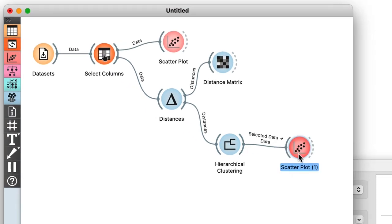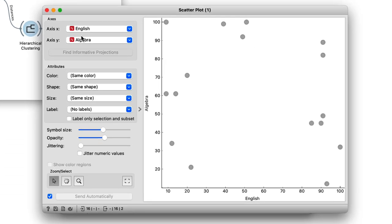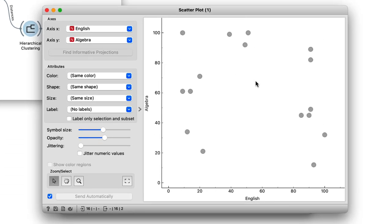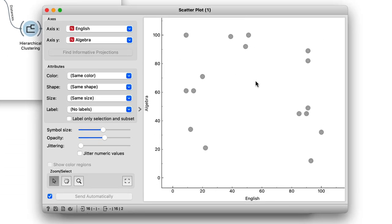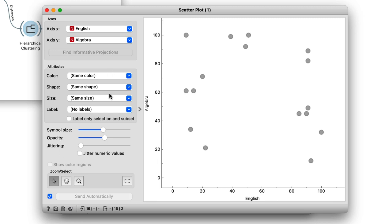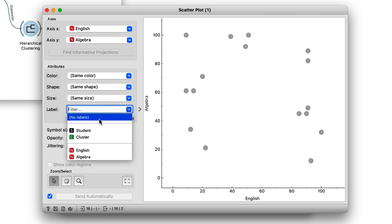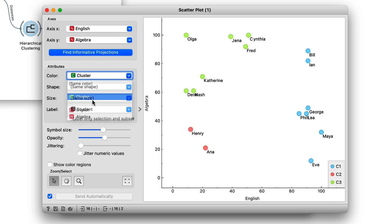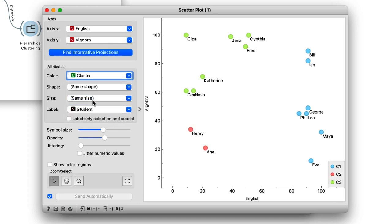The hierarchical clustering widget emits the selected data signal. Here I selected everything so it should also include the information on the clusters. In scatterplot I will zoom out a bit to see the student names and color the students according to the assigned cluster. Great. Here they are.